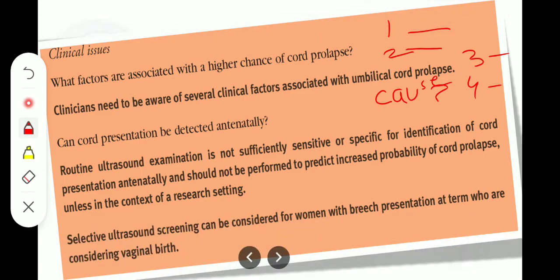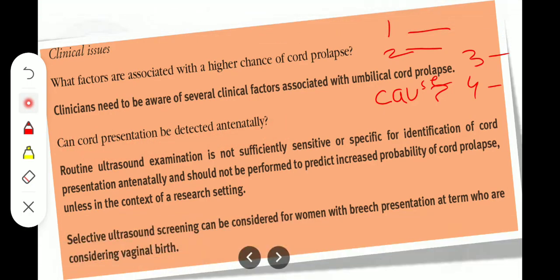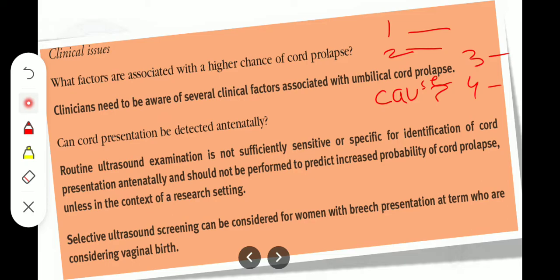Can cord presentation be detected antenatally? Routine ultrasound examination is not sufficiently sensitive or specific for identification of cord presentation antenatally and should not be performed to predict the increased probability of cord prolapse unless in the context of a research setting. Selective ultrasound screening can be considered for women with breech presentation at term who are considering vaginal delivery.